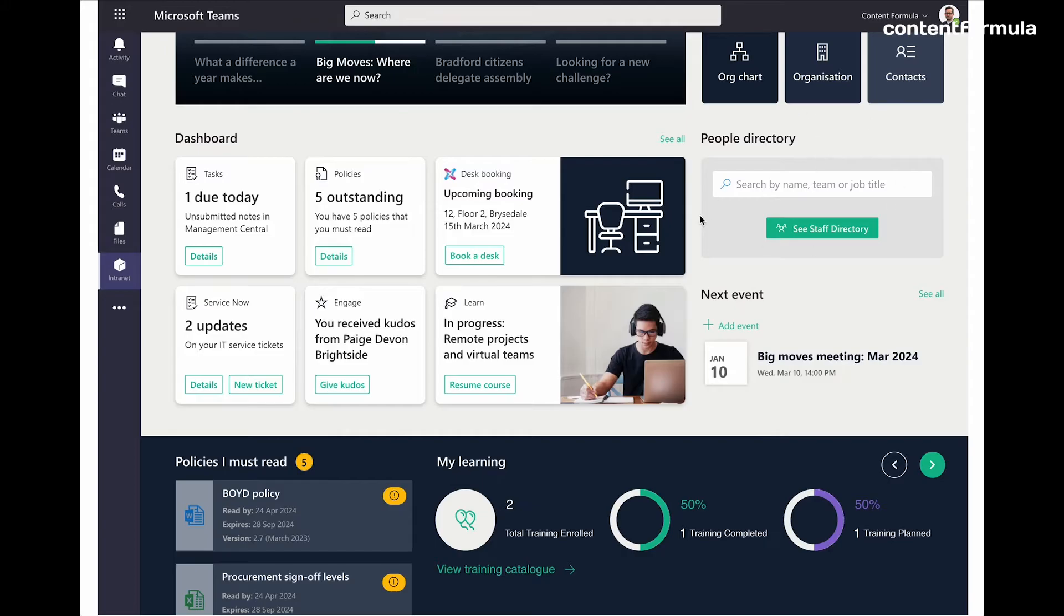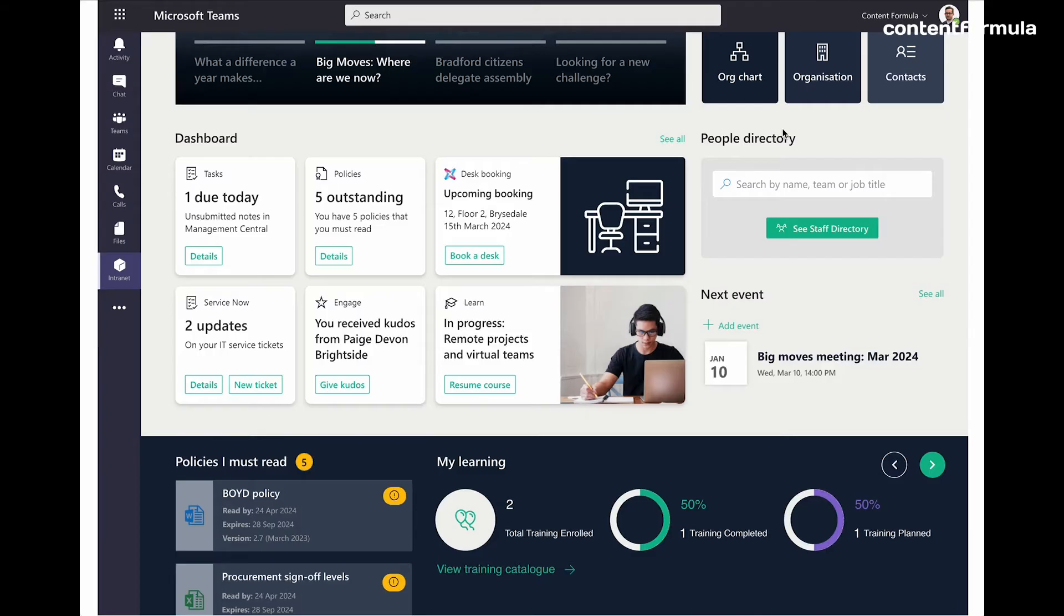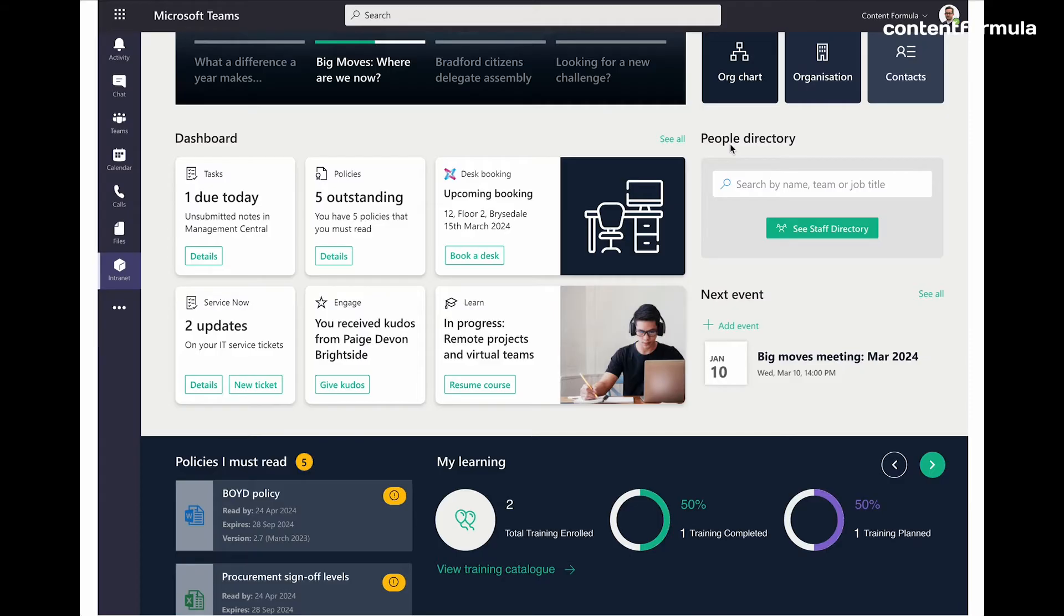And we have on the right people directory. We know that you probably know that you can search for people at the top of the page, either in Teams or SharePoint, and it will find people. But often, employees are actually looking for a dedicated people search tool or people directory. And so providing them with something very highly visible on the homepage like that can help and make sure that people know the capabilities that the intranet has straight up.